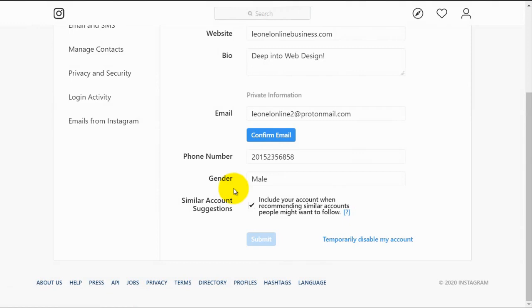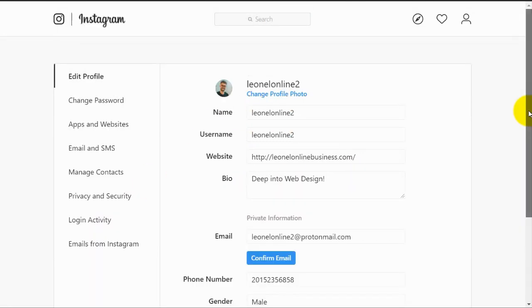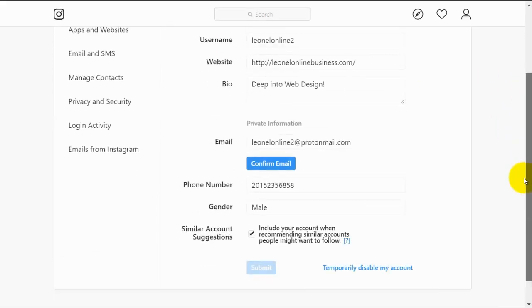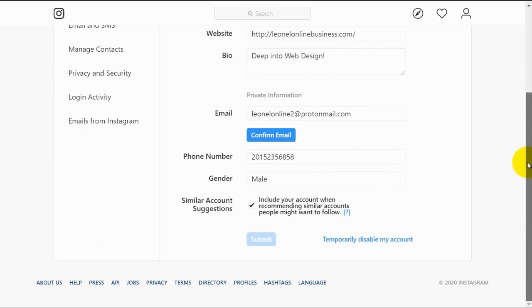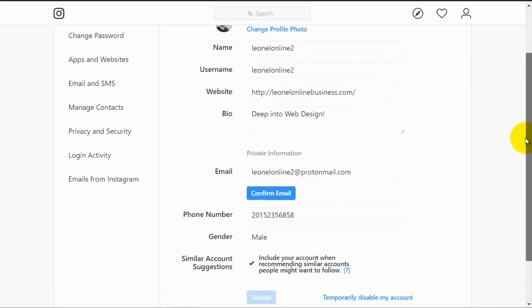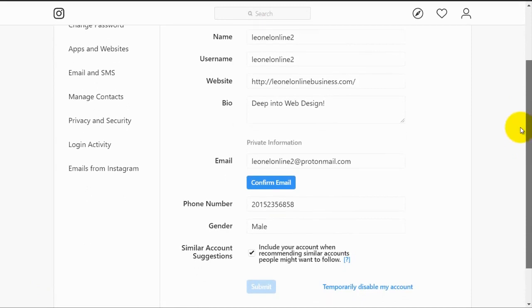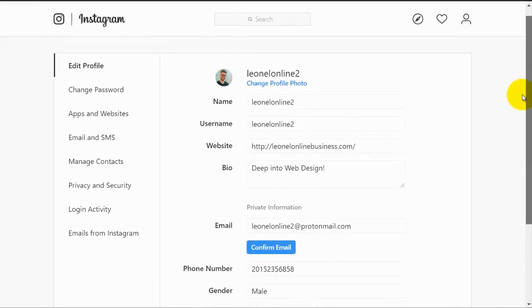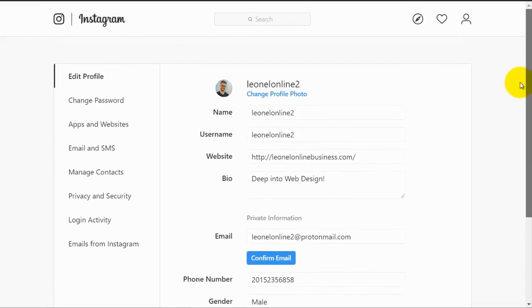So now we have an actual Instagram profile complete and we can start posting. It is very important that your account has a theme. That means that all of the posts you upload should be about the same thing. You have to have something that people will want to go to your account for, something they know they can find there.